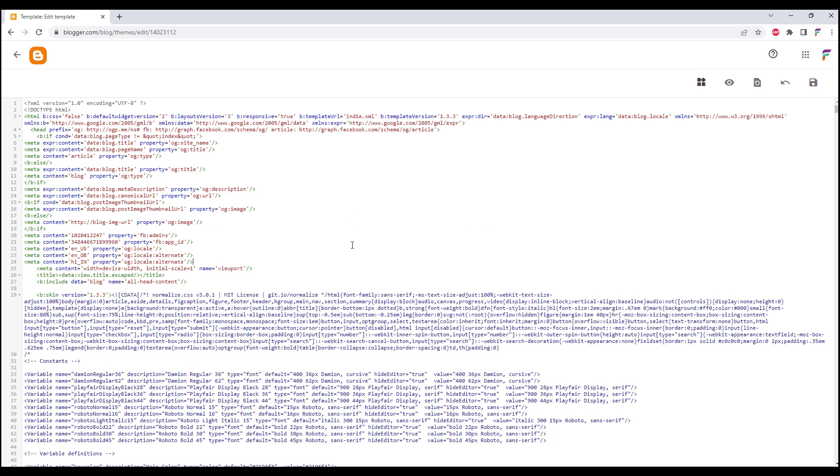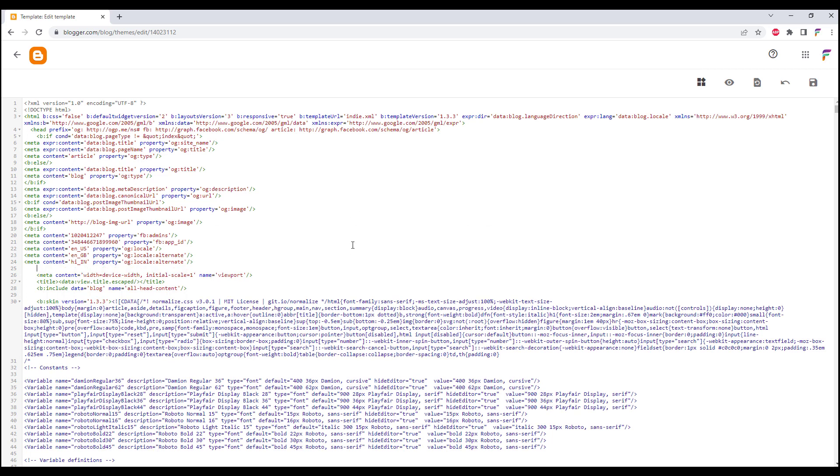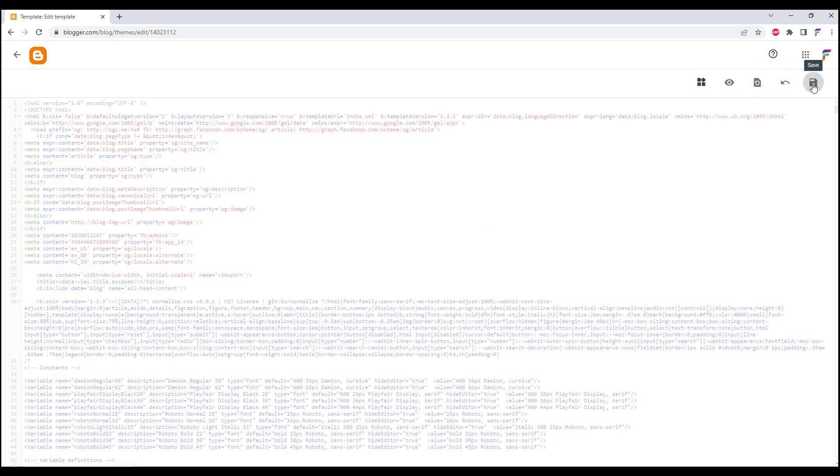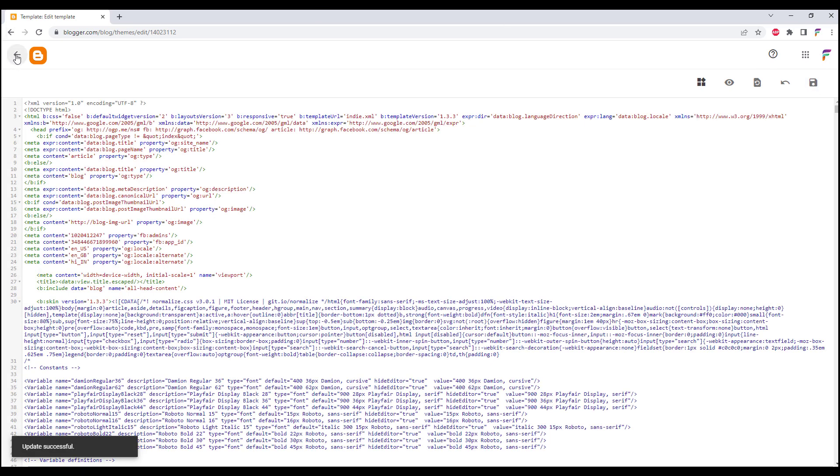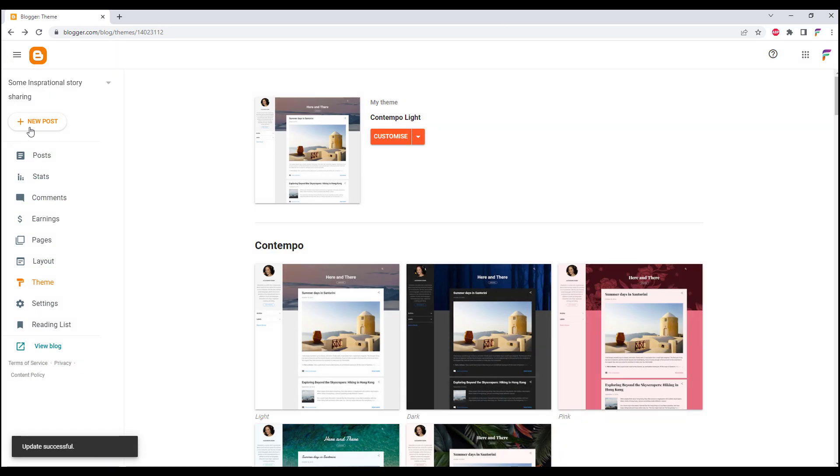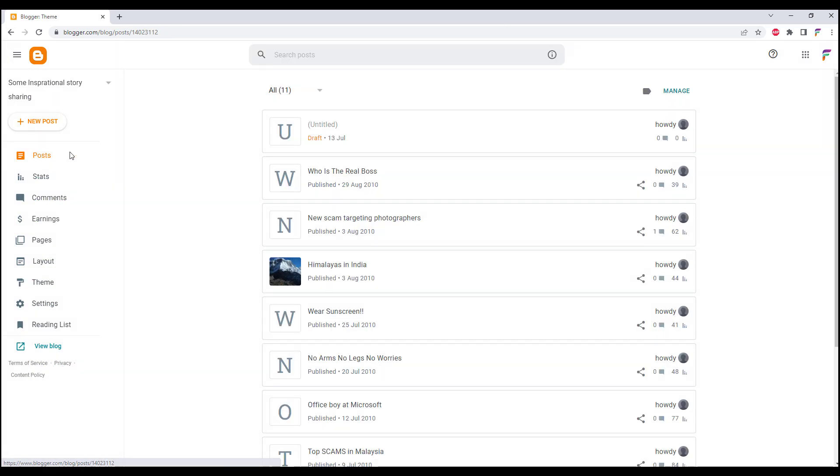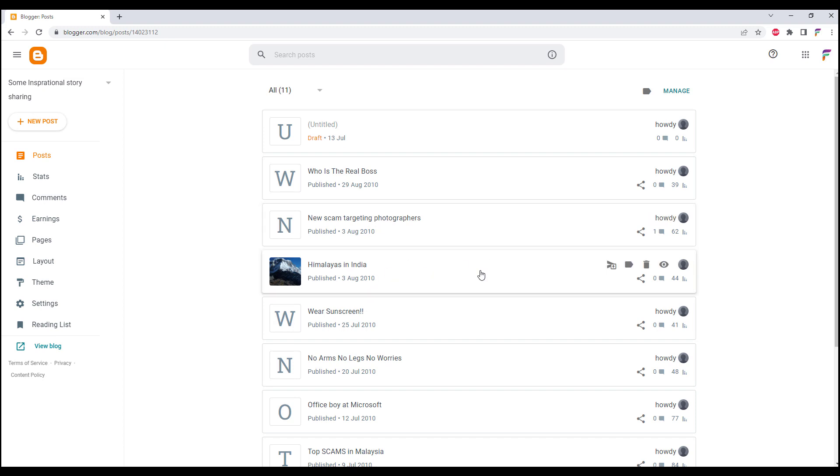Once you have done that, click on the Save button and now we head back to our post. The next time we post this into Facebook we should be able to see the Open Graph data.